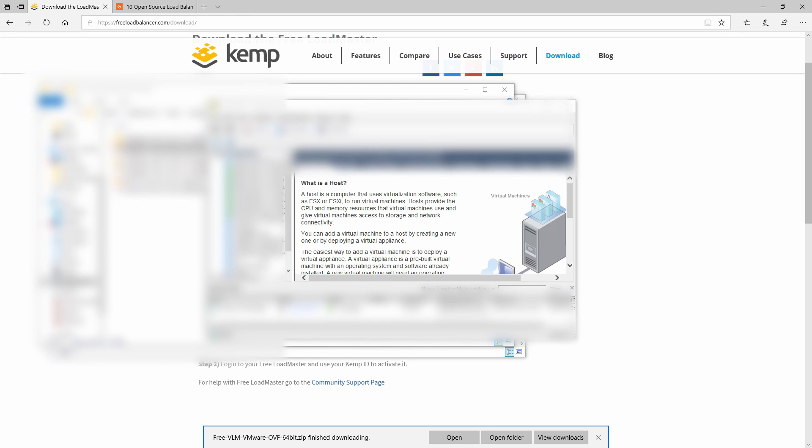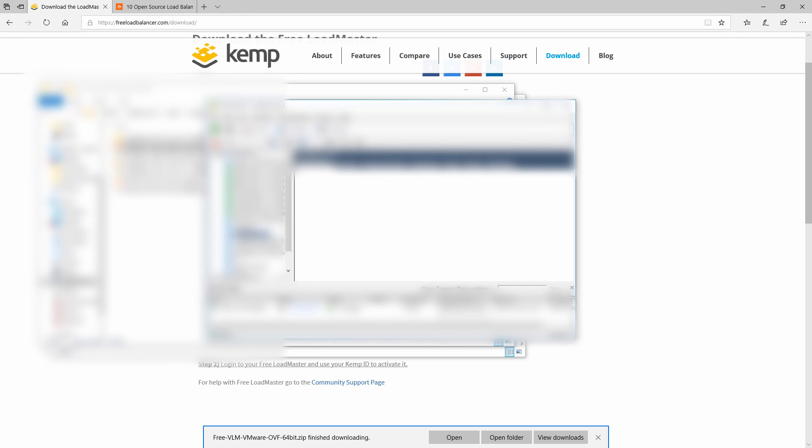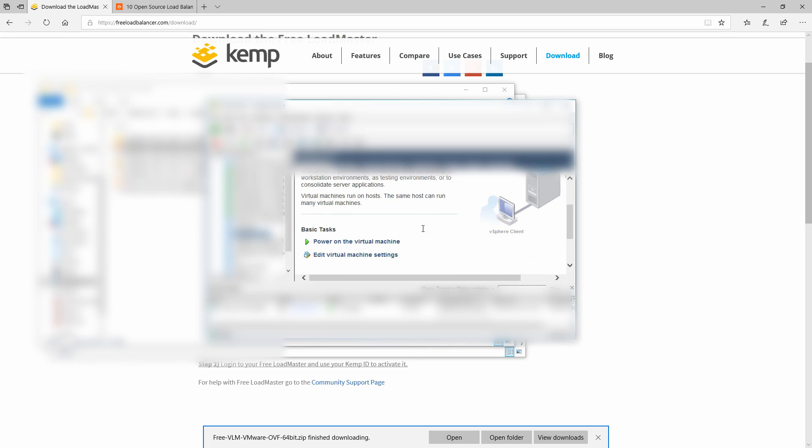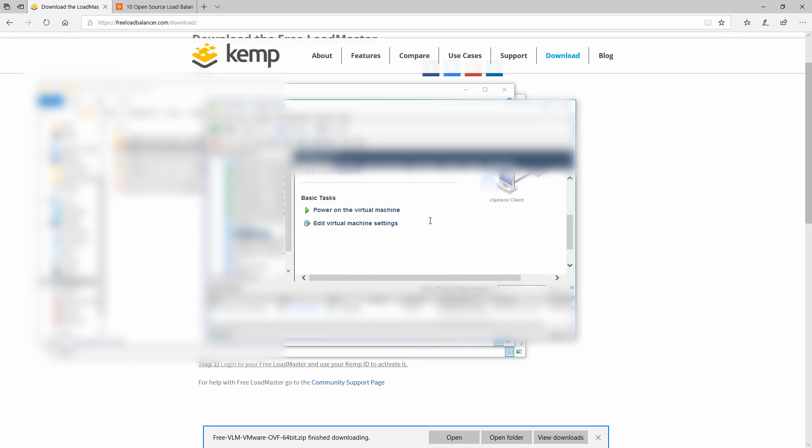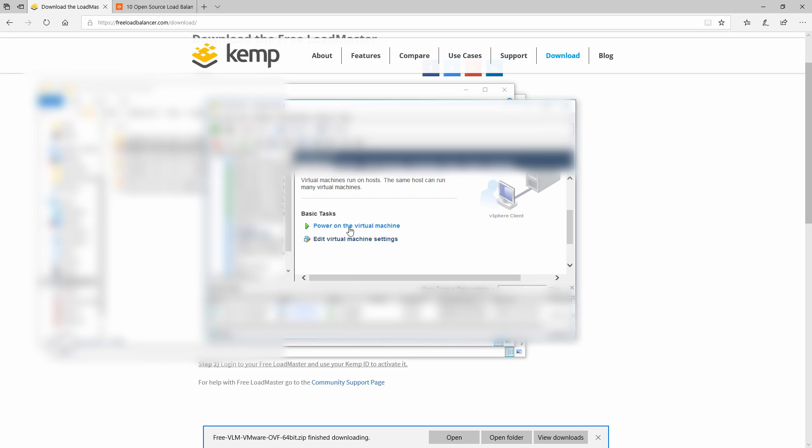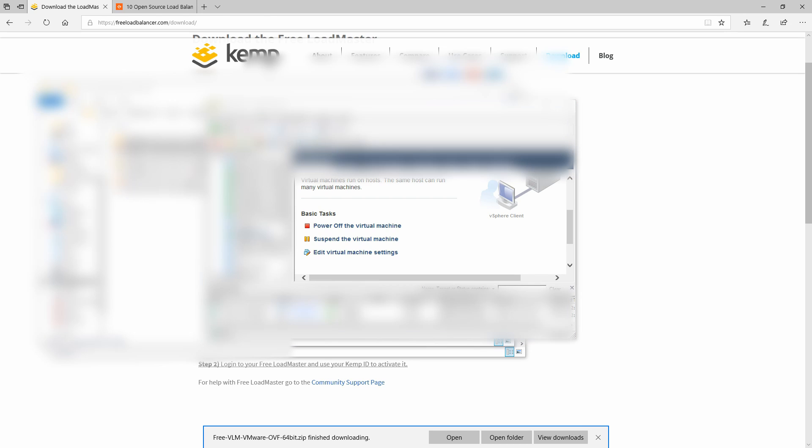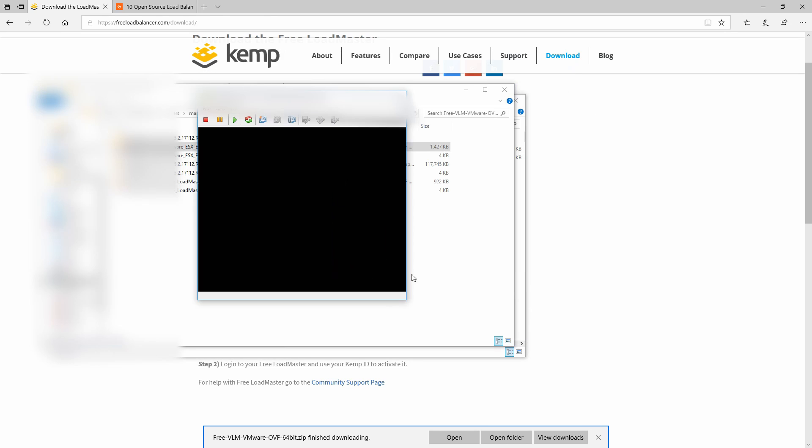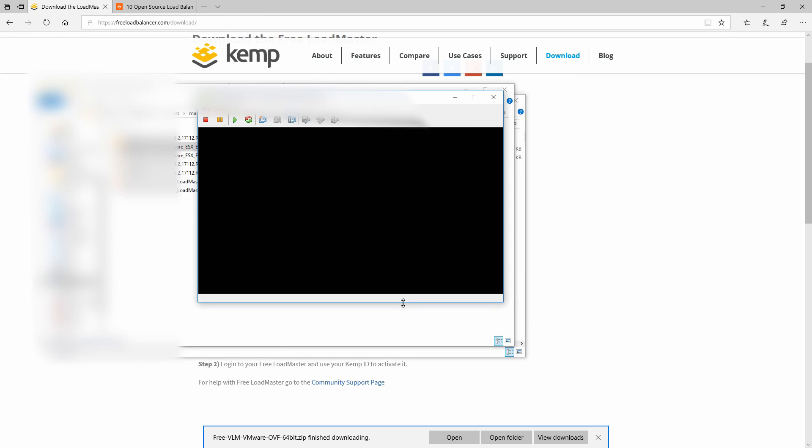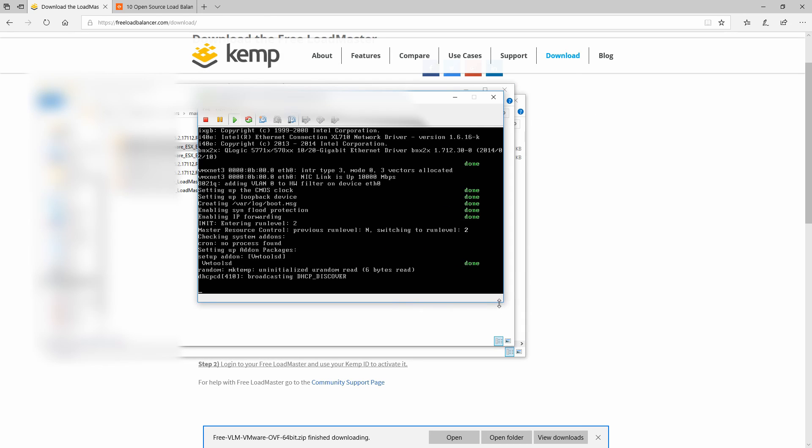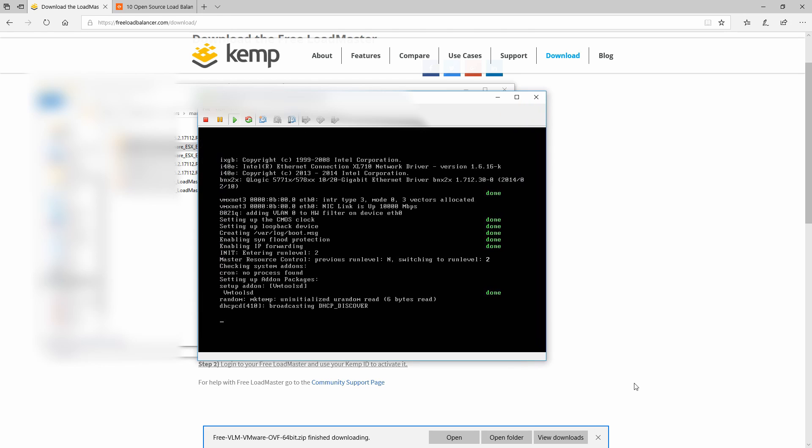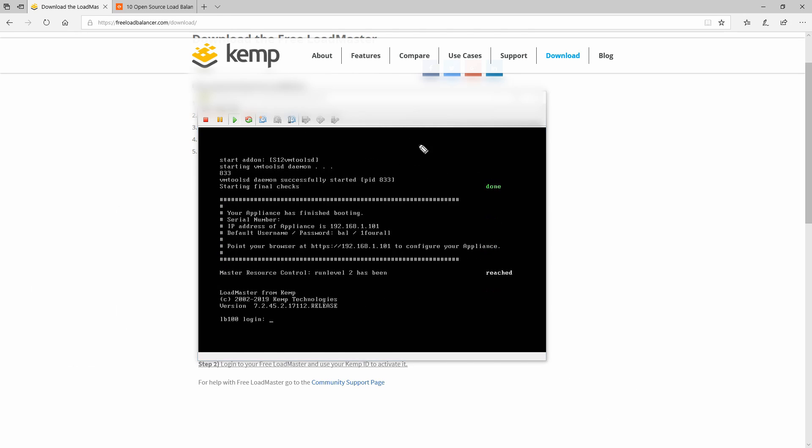Now that our deployment is complete, we can power up the virtual machine and open the console to it.